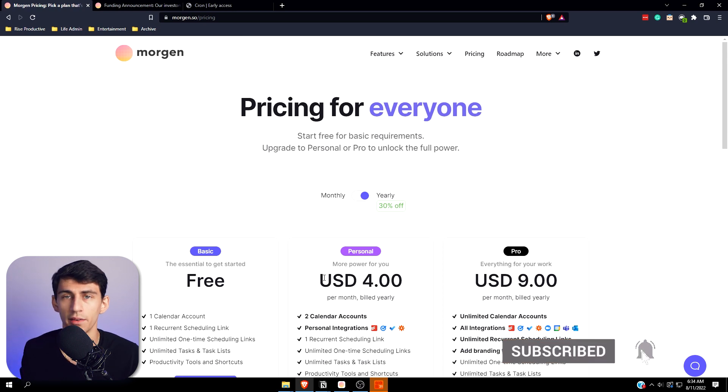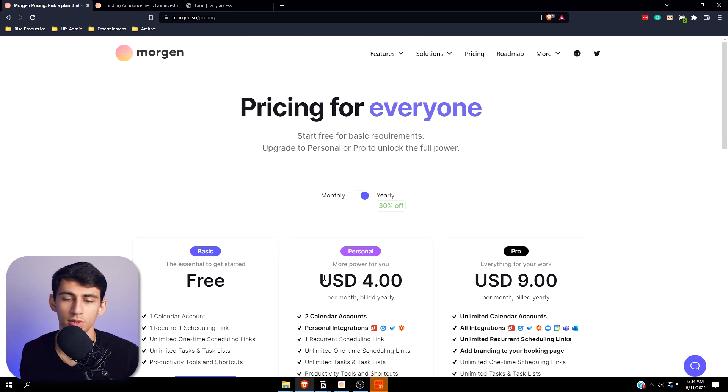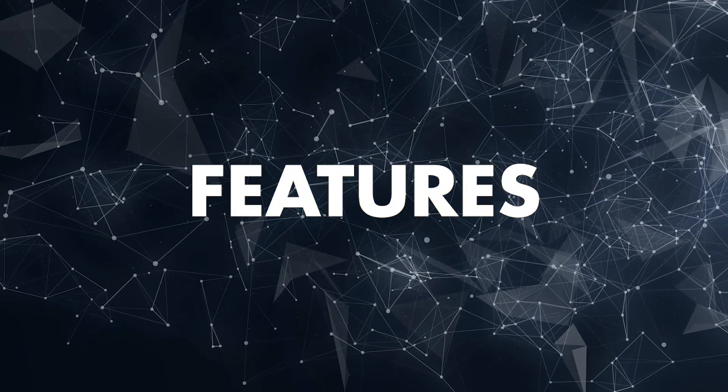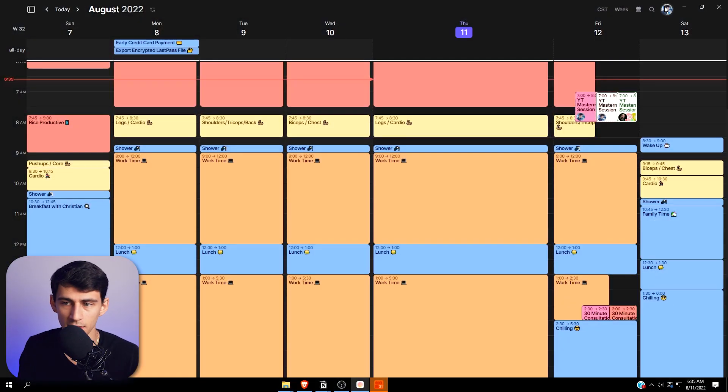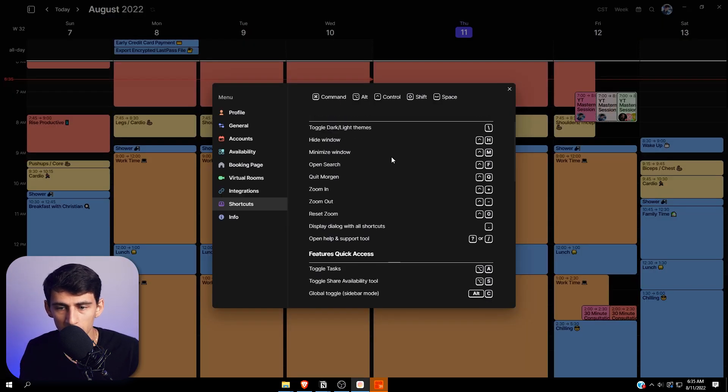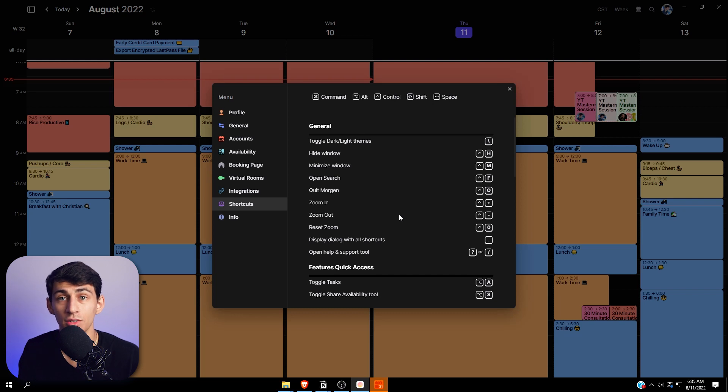Just as a caveat, I have an affiliate structure going on with Morgen, so just understand that. When it comes to Morgen, its calendar use is really nice. It has a lot of keyboard shortcuts and if you look here it has a myriad of different things that can be done just like in Cron.